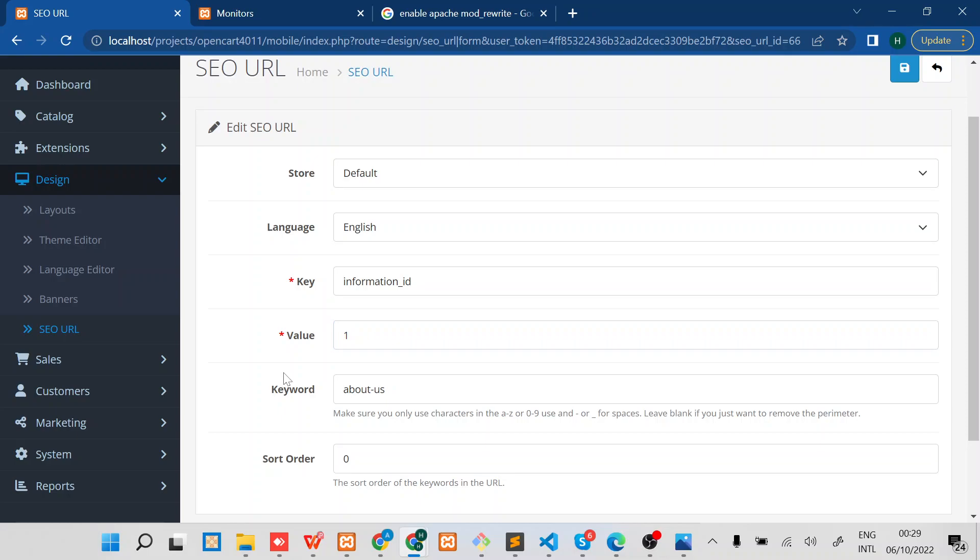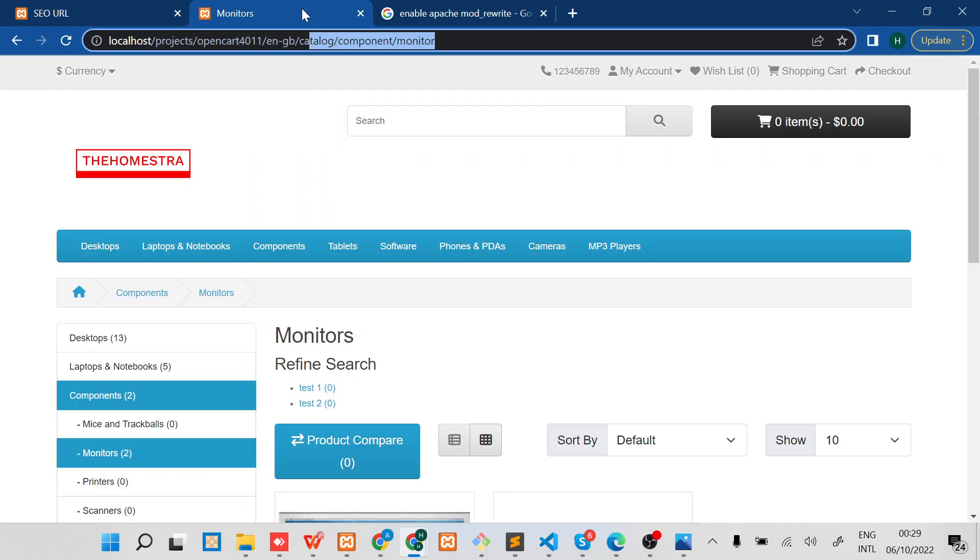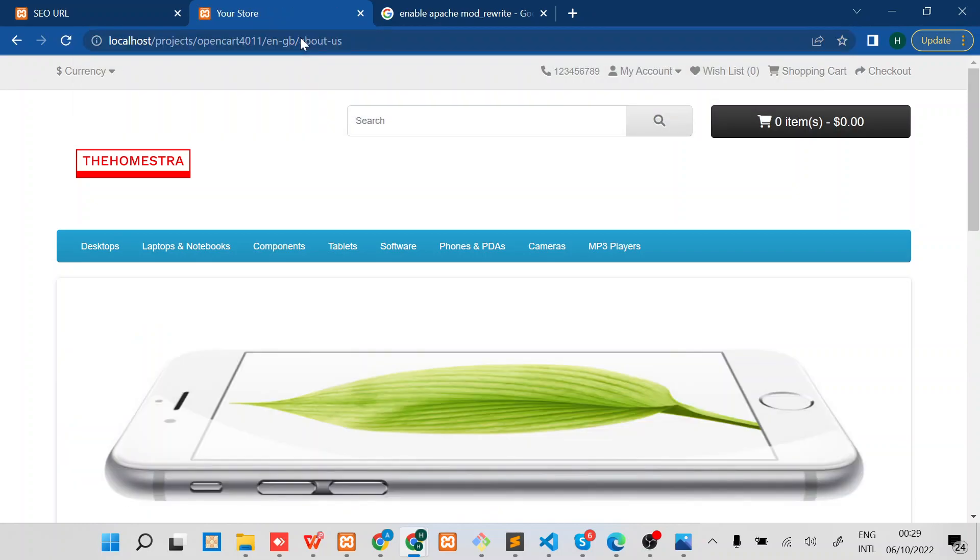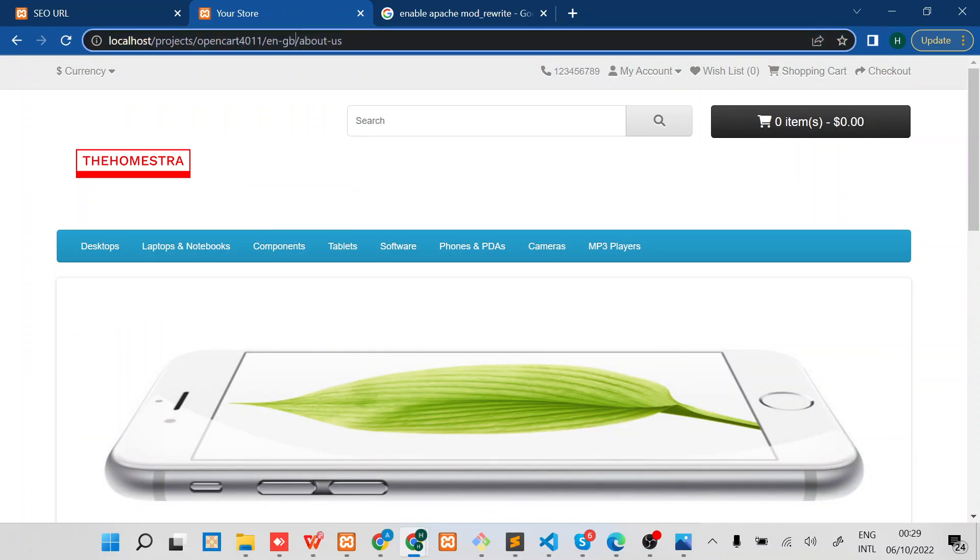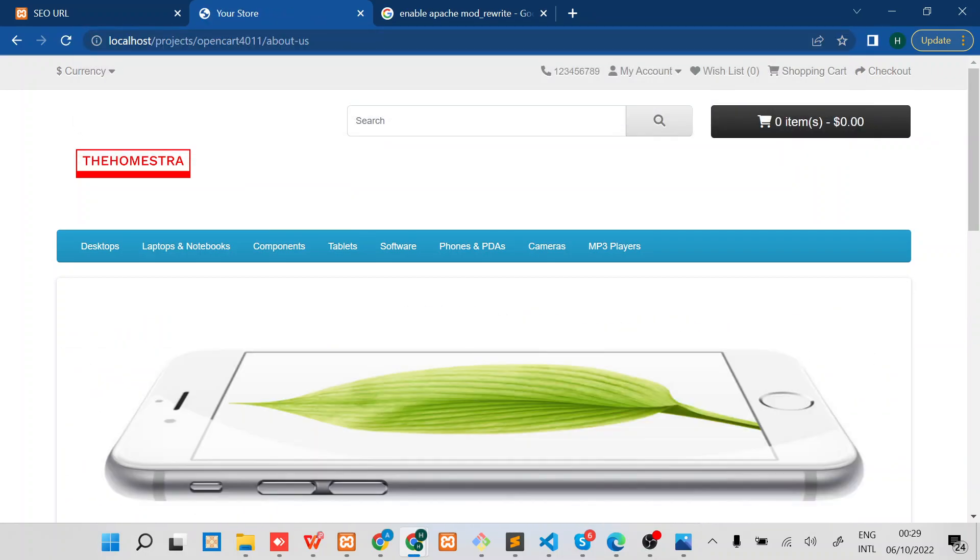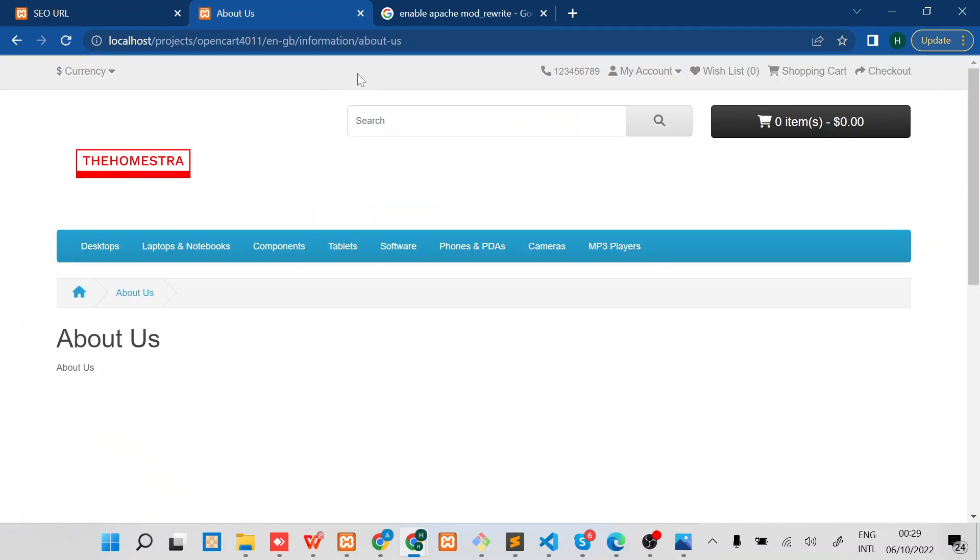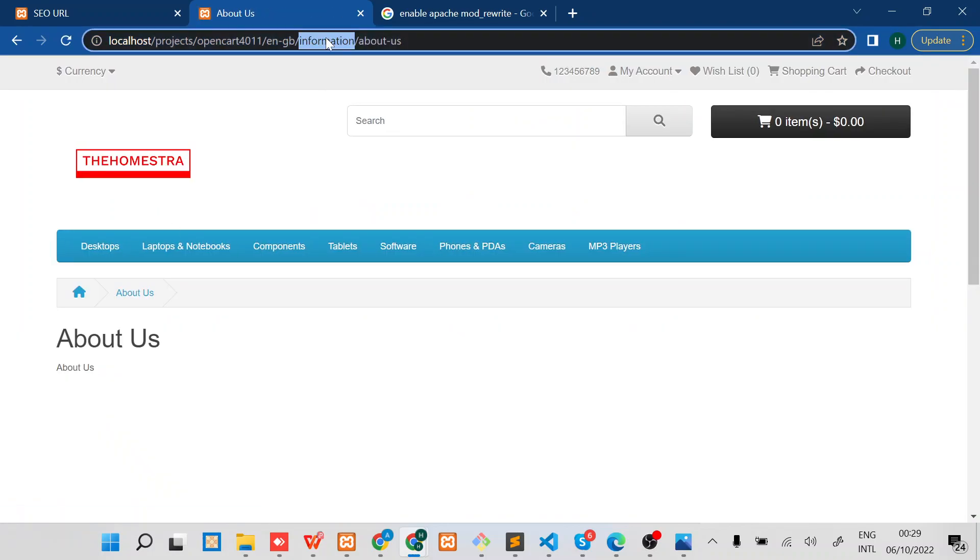Now the keyword is the most important for us. Just to let you know how the keyword works, I'll just copy it and then go to the storefront. It should be here, information About Us. So you can see this is the keyword.